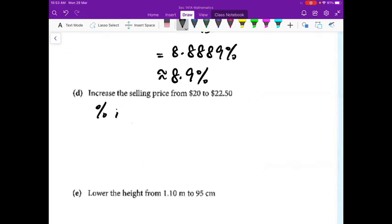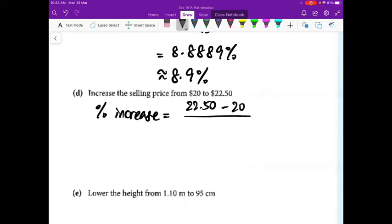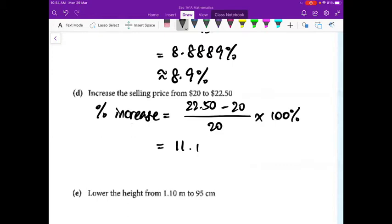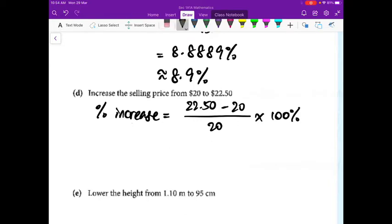Next — percentage increase for the ascending price. Divided by the original. After checking: oh sorry, 12.5 — so this is 12.5%. That's the answer.